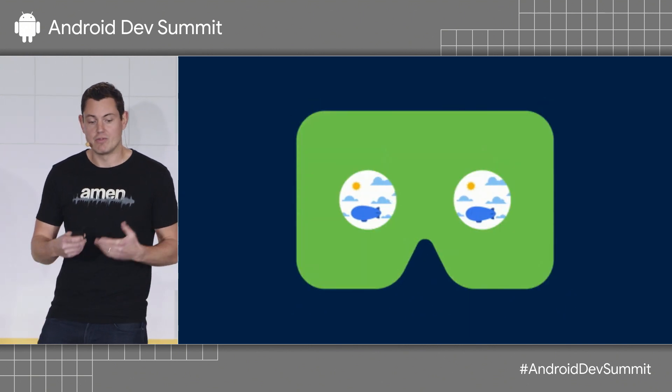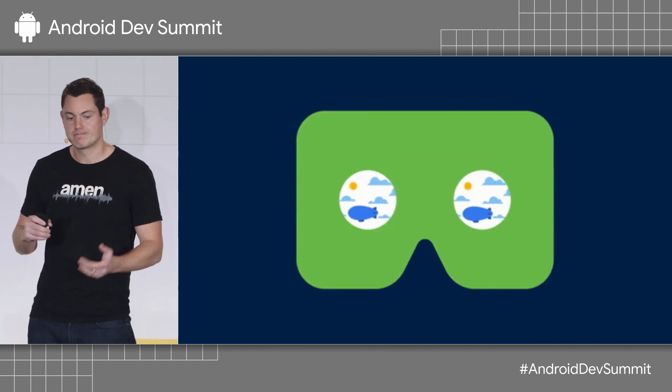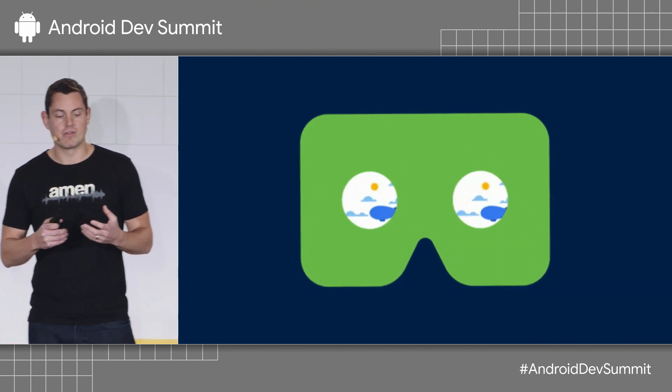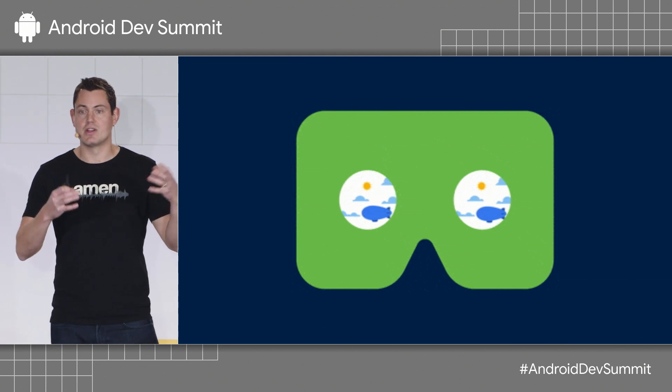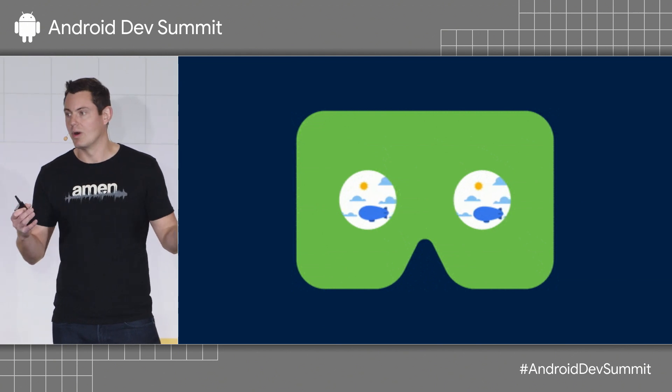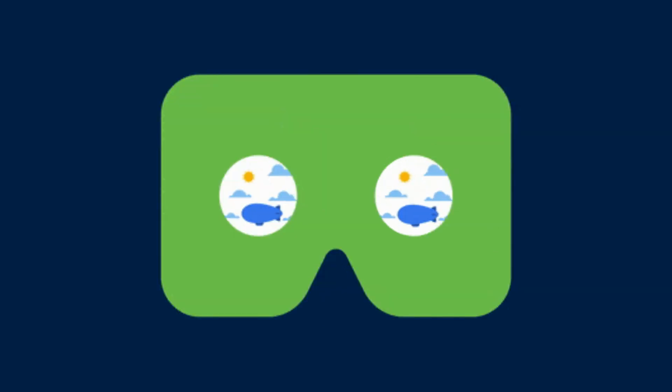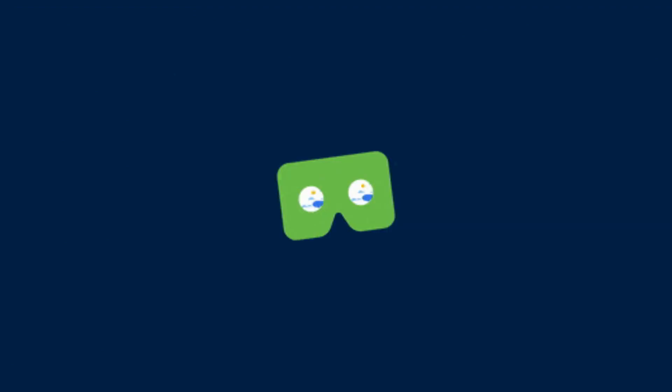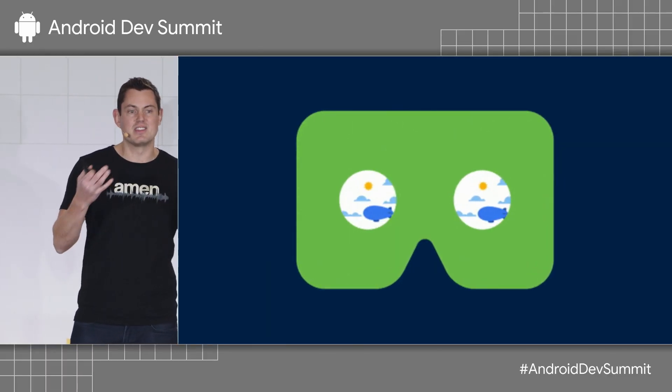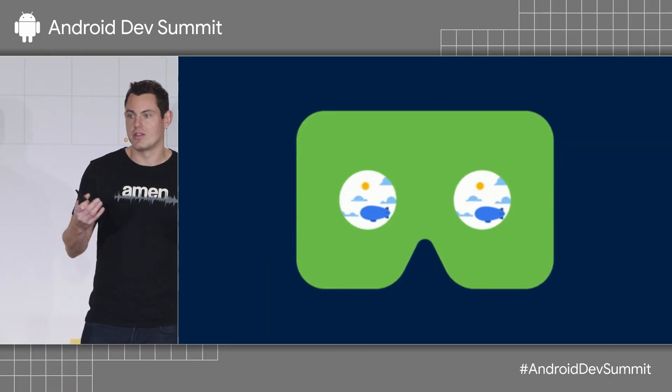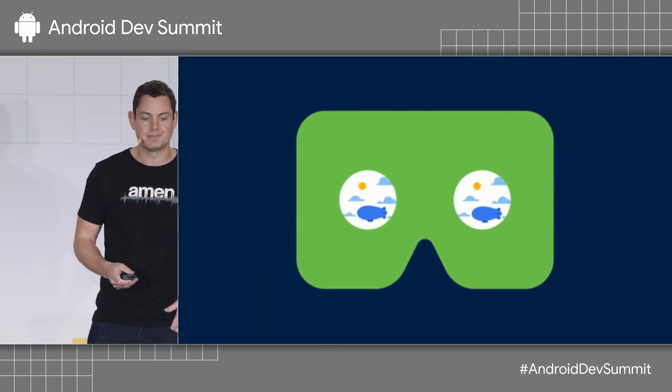Also in VR, we have objects which make sound in a virtual world. And if that sound doesn't follow you around as your head moves in this environment, then it kind of distorts the reality.